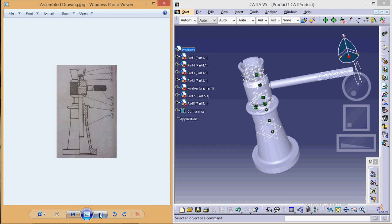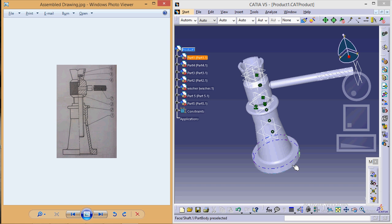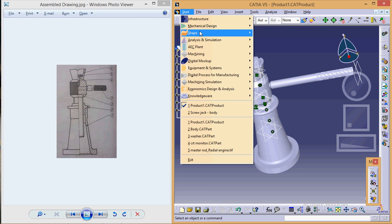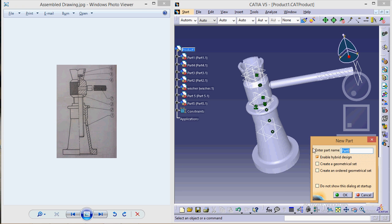In this first tutorial I will be starting with the body, which is the base of the screw jack. Let's start with the designing of body: go to Start, Mechanical Design, Part Design, and name the part as Body.